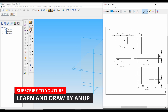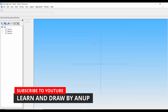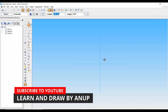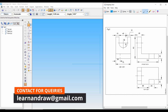For that, select Protrusion, then Front Plane. Let's first draw the length of 100 mm, then a height of 80 mm, and then complete this L shape.